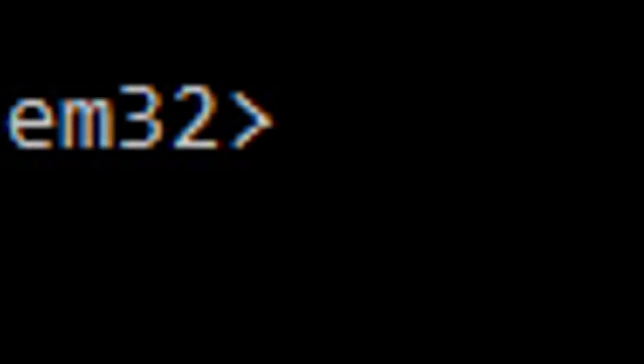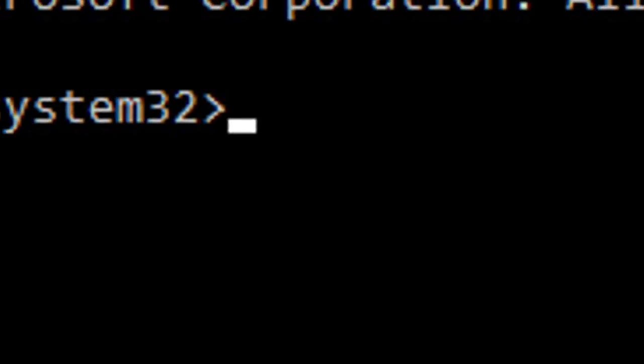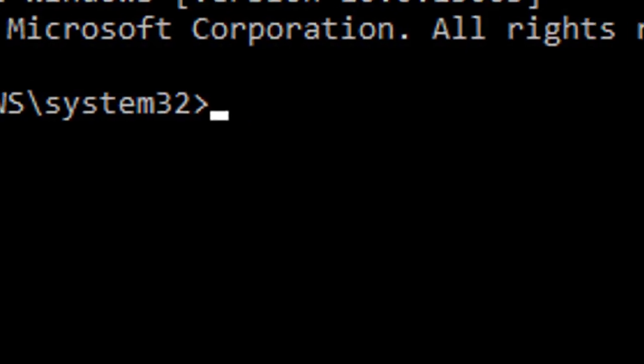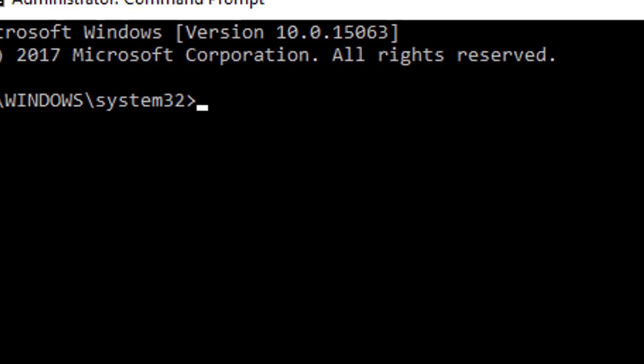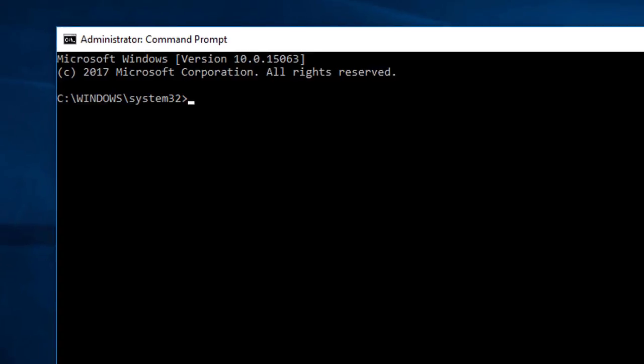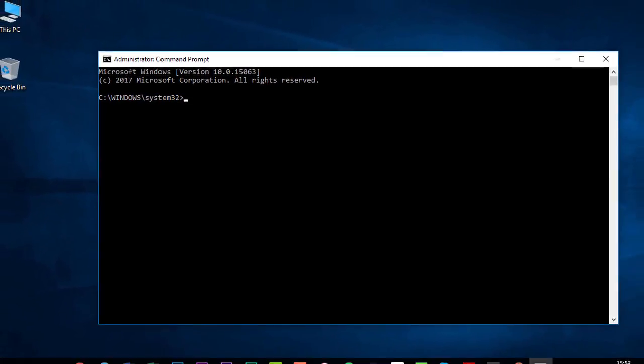System File Checker is a utility in Windows that allows users to scan for corruptions in Windows system files and restore corrupted files. If a Windows Resource Protection file is missing or is corrupted, Windows may not behave as expected. For example, some Windows functions may not work or Windows may crash.